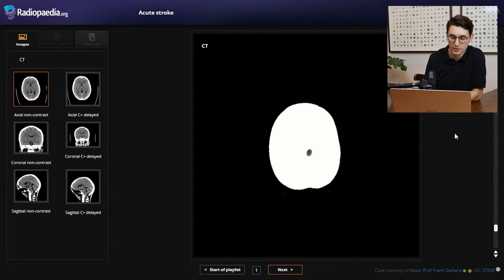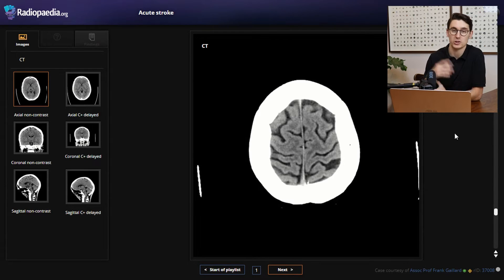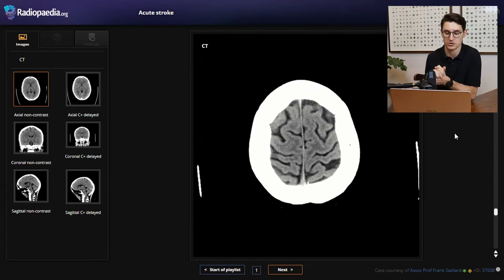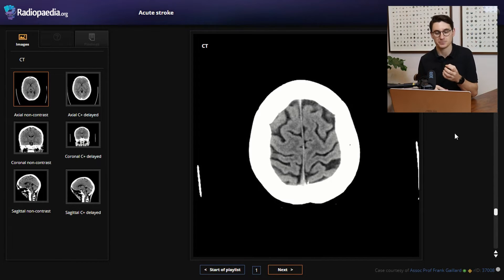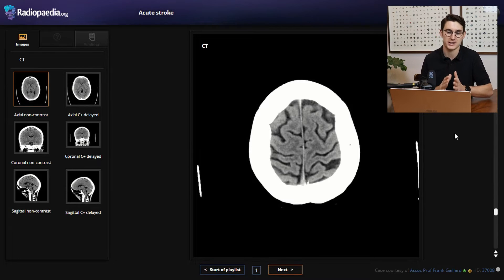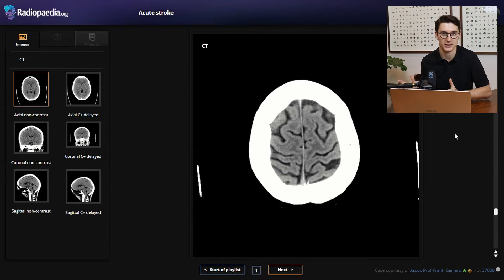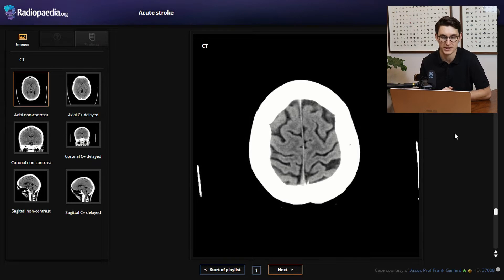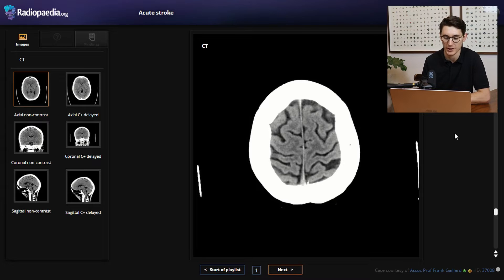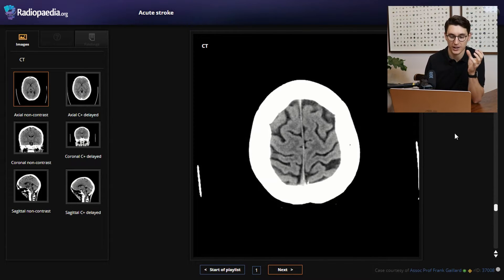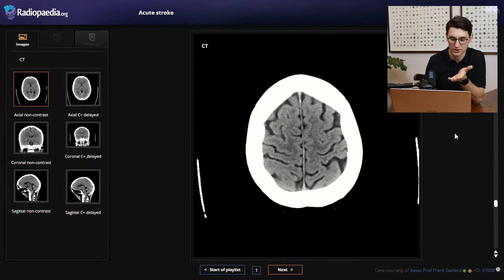Let's start at the top, and I want to point out some things that are really important when we're looking for acute ischemic stroke. The white matter in the brain is a lot darker on a CT scan than the gray matter. It depends on how we window the scan — the contrast between the two increases as we narrow that window. But even on a normal CT scan with normal windowing, we'll notice some difference between gray and white matter. The gray matter should be a lot lighter than the white matter, as you can see here.